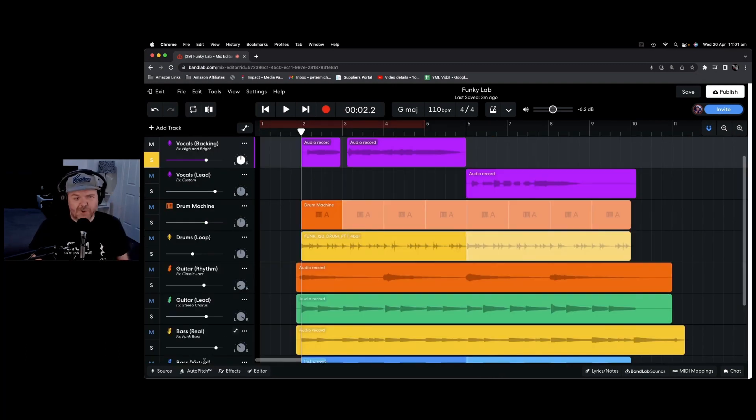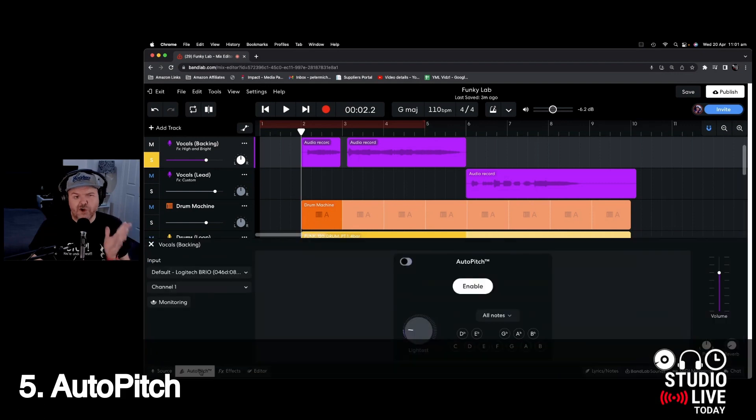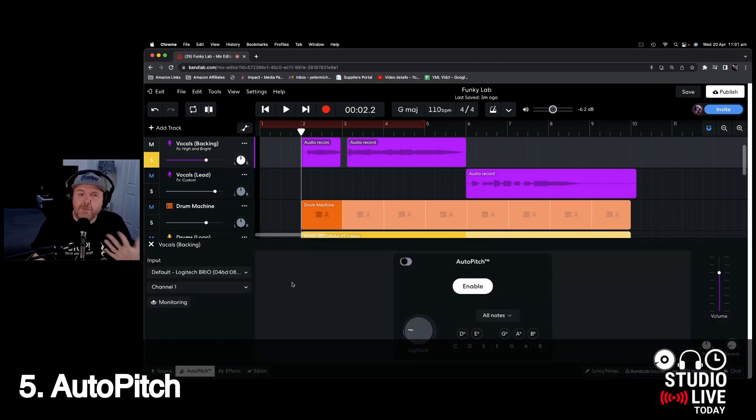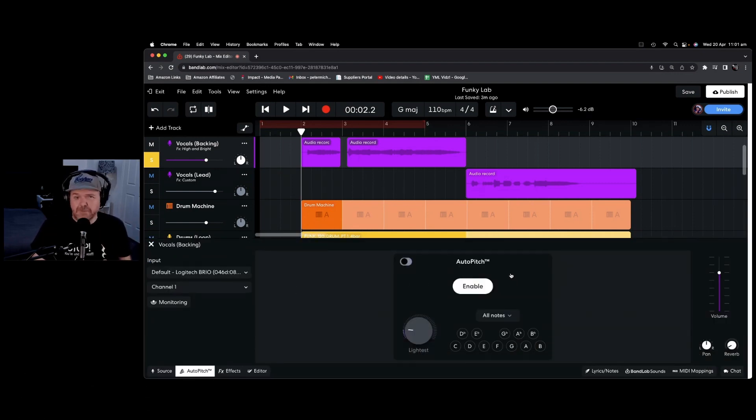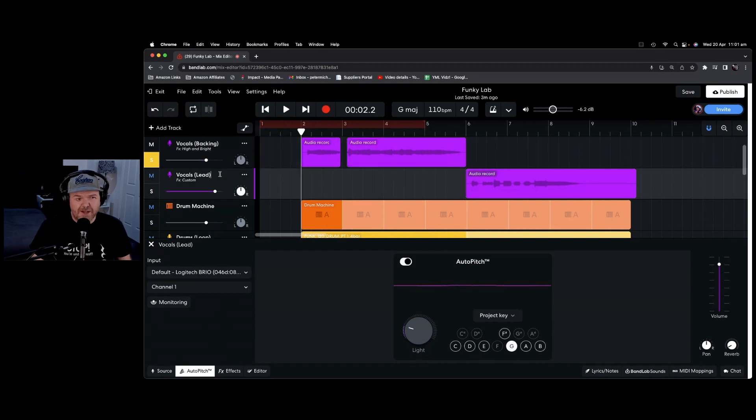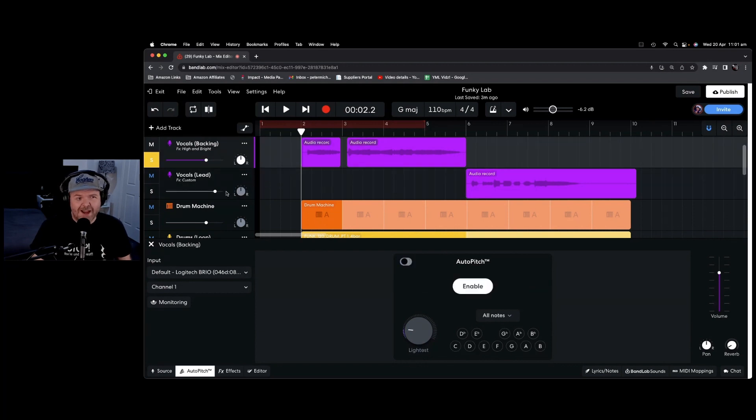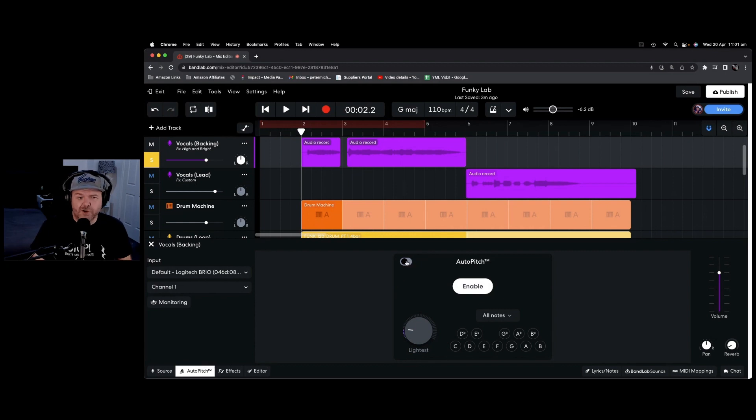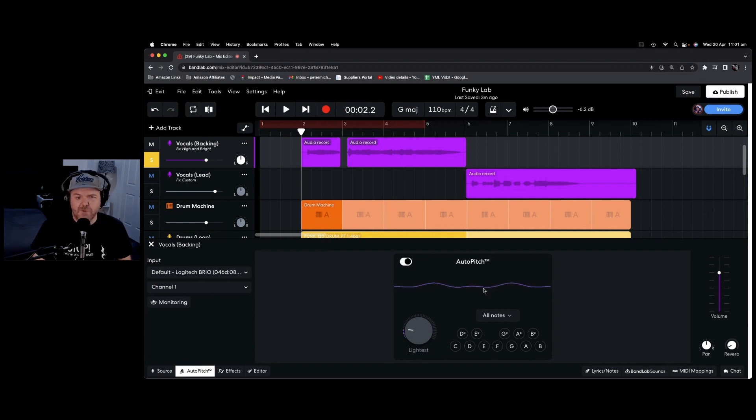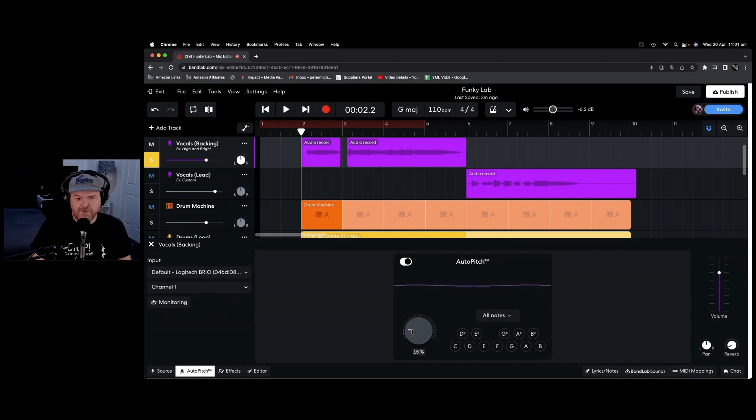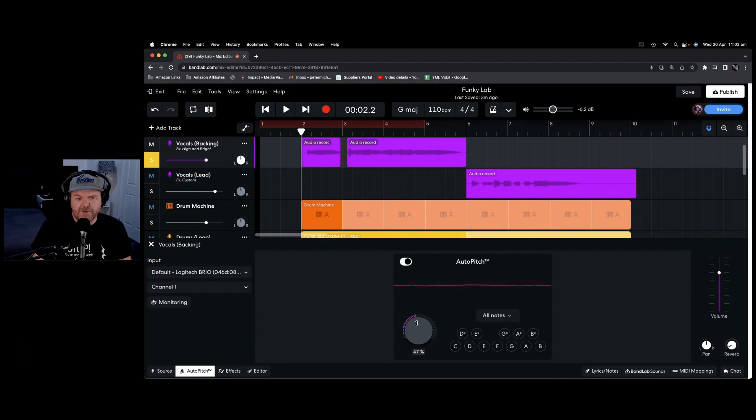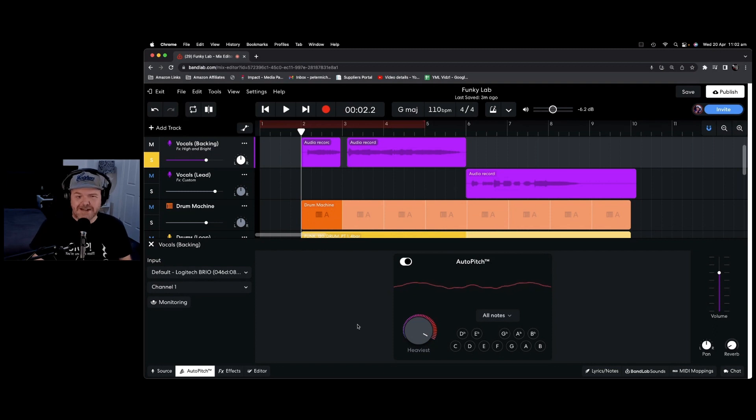The last function we're going to look at is auto-pitch, which is the auto-tune or melodyne type function here in BandLab. To enable this, first select an audio track and down the bottom here next to the effects, you'll notice there's auto-pitch. To turn it on, we simply hit this slider and there you go. You can see it's on or hit the enable button to turn it on. The controls here are very simple. You've got this dial here that you can go anywhere from zero, the lightest, through 50% here, which is like a medium setting, all the way around to the heaviest if you want to T-pain it up with your auto-tune.